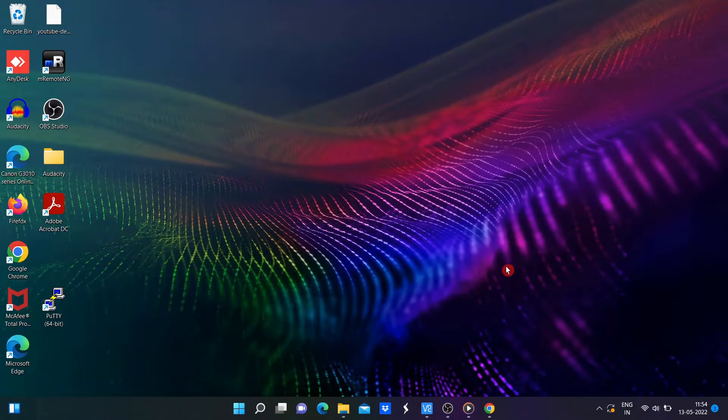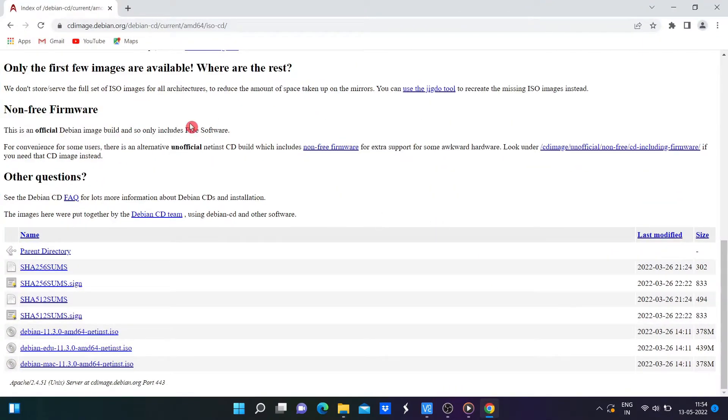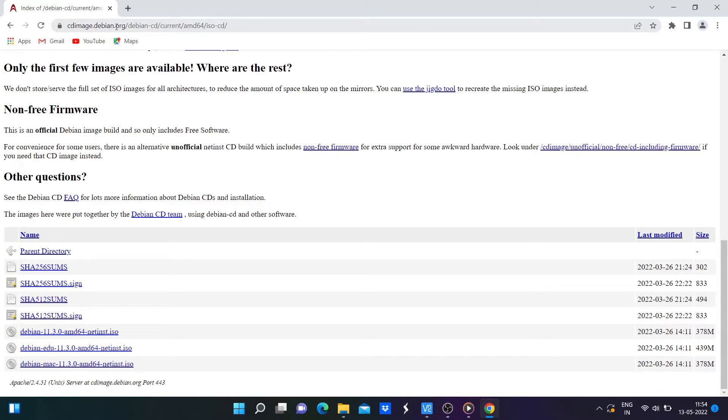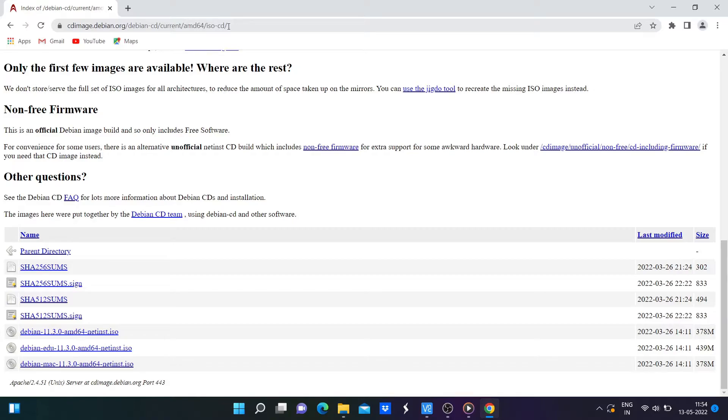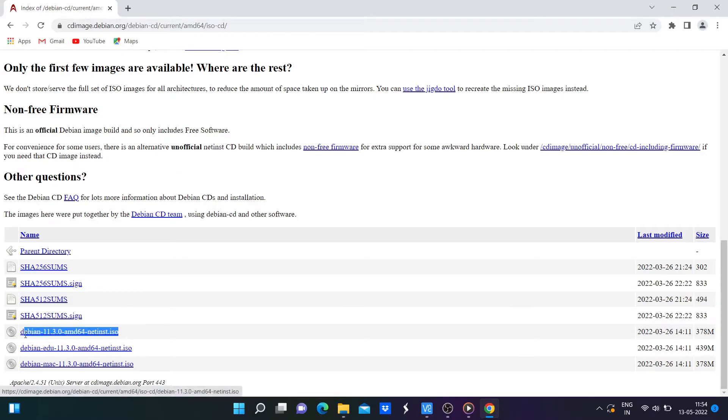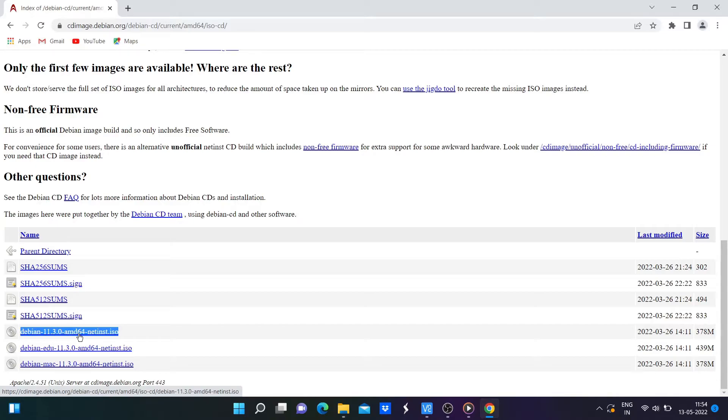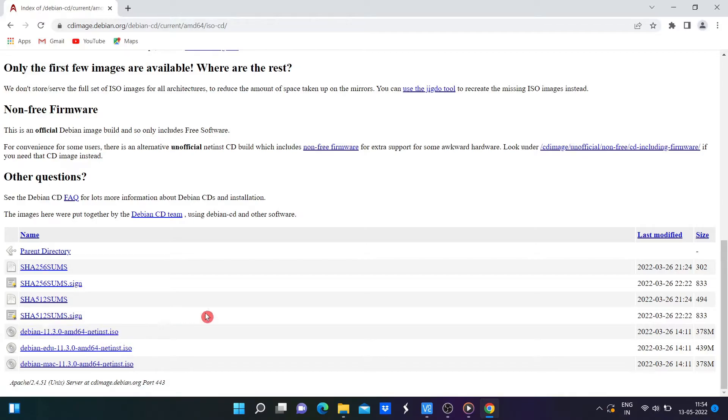You will be able to download the Debian 11 ISO file from the official website link https://cdimage.debian.org/debian-cd/current/amd64/iso-cd. At this moment, the ISO image file name for 64-bit is debian-11.3.0-amd64-netinst.iso.